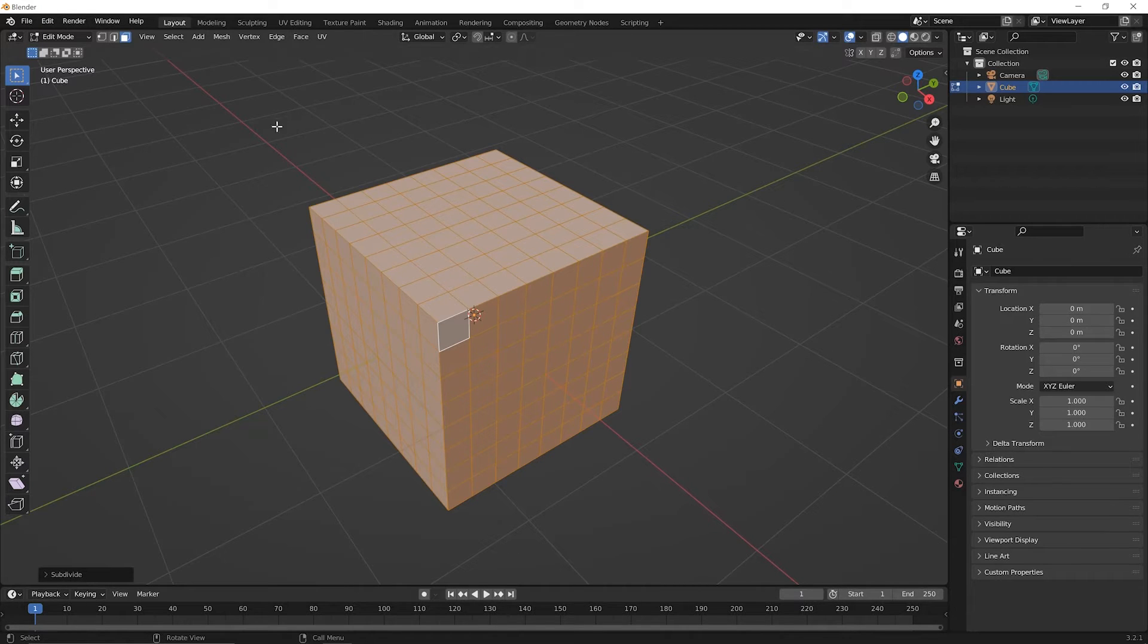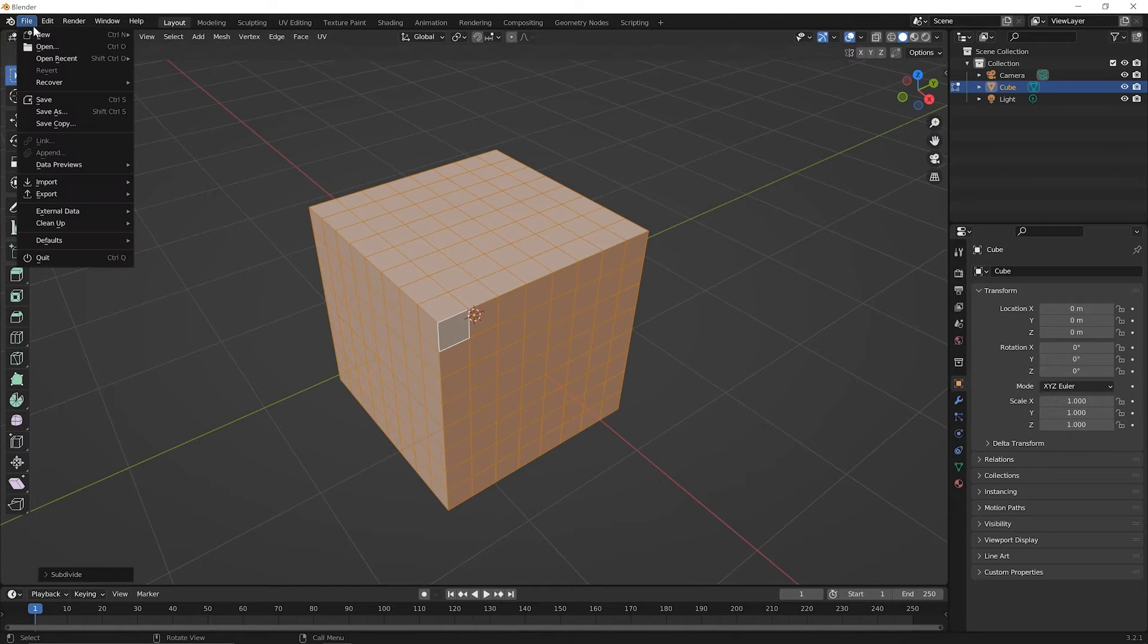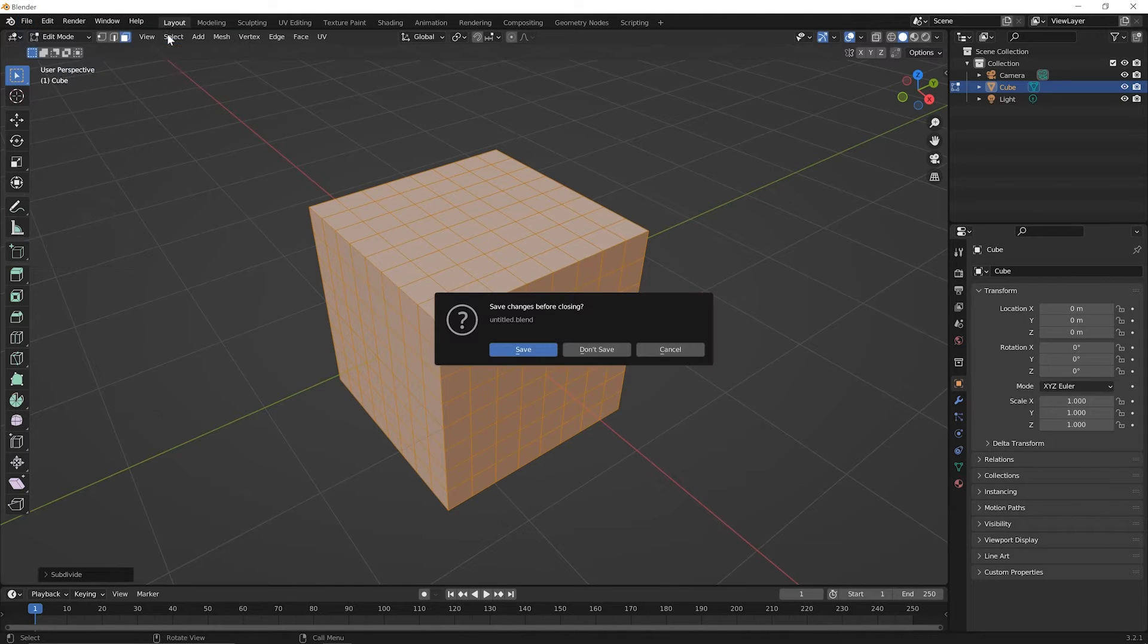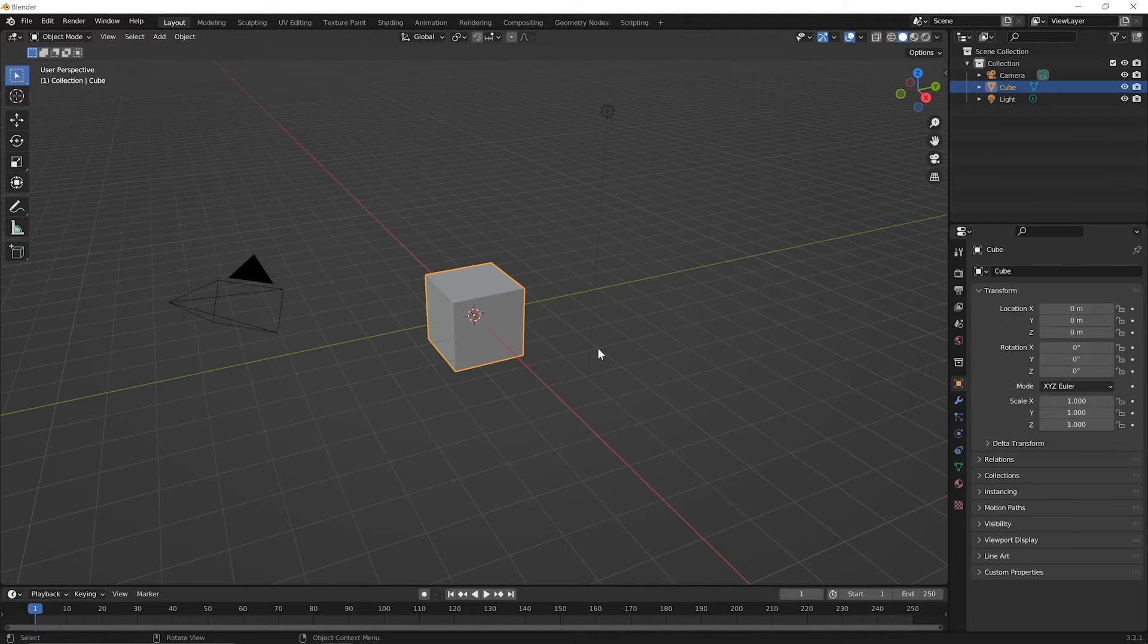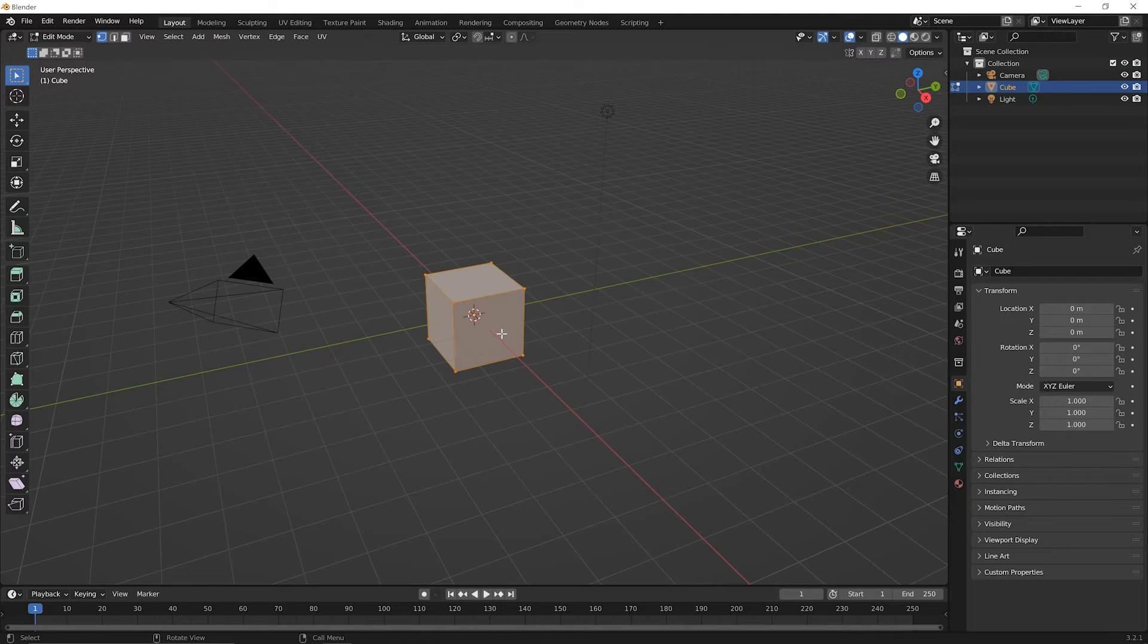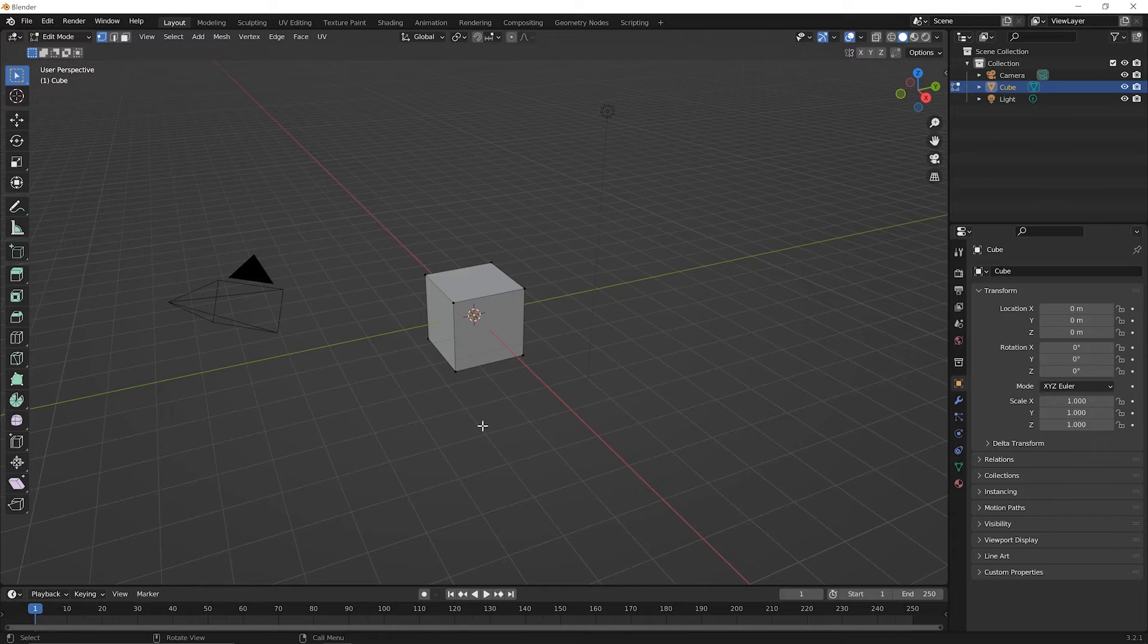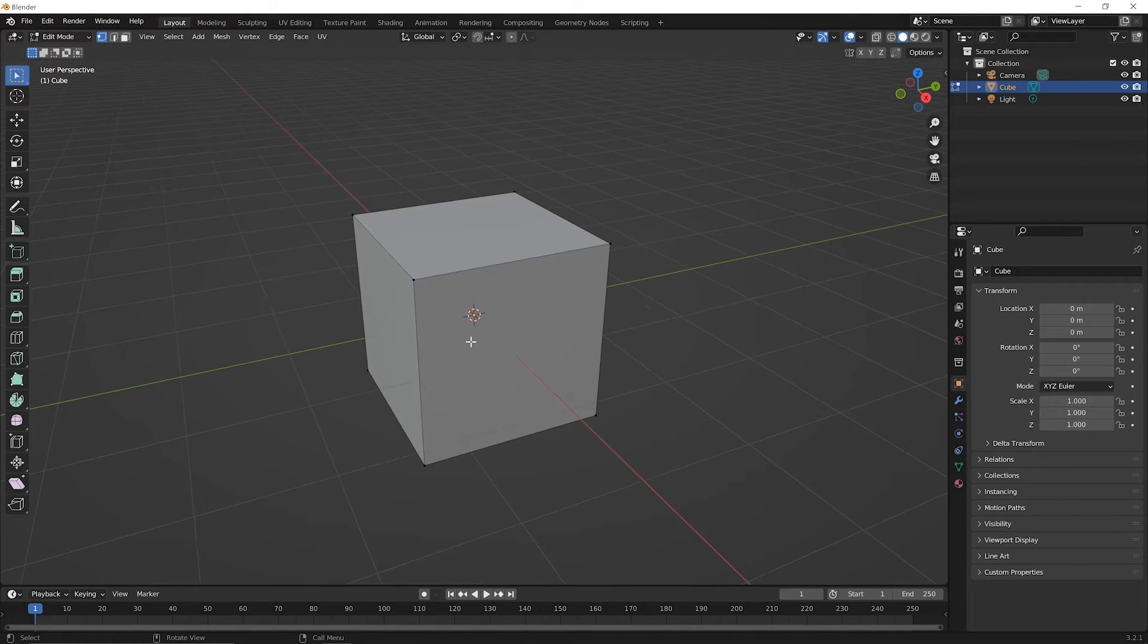To begin this lesson, let's start a new file. So go up to your file menu and pick the option for new, general, and you don't need to save the file that we were working on in the previous lesson. Okay, in this lesson, we start with the default cube. Press the tab key to switch to edit mode and click once in space to deselect everything. Then you can roll your mouse wheel forward a bit to zoom in on the cube.